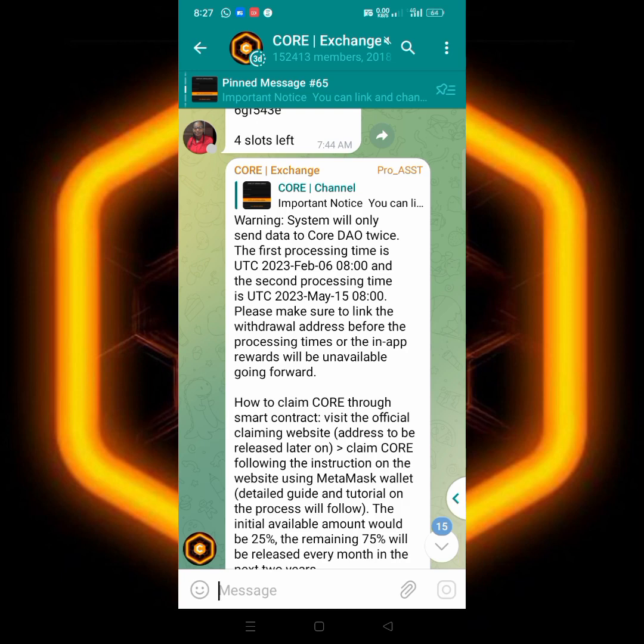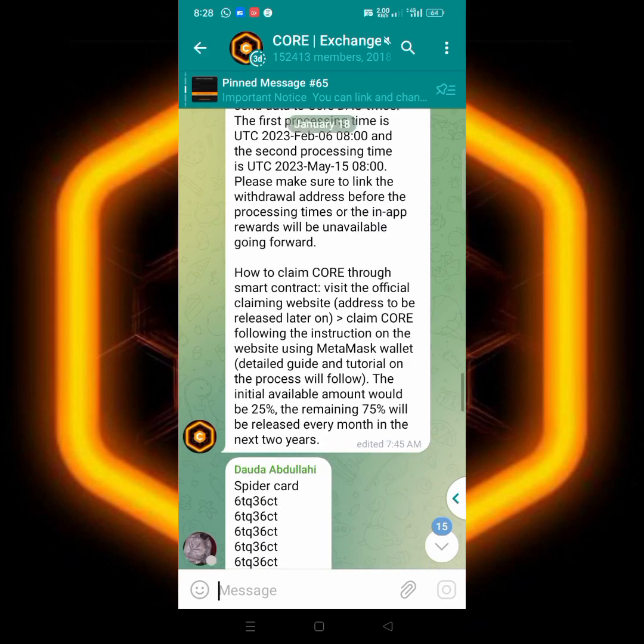That means after they have given us the 25 percent, the initial withdrawal amount will be the 25 percent.